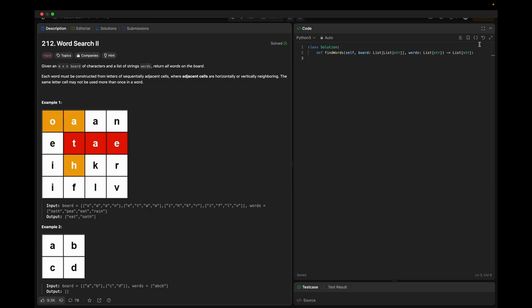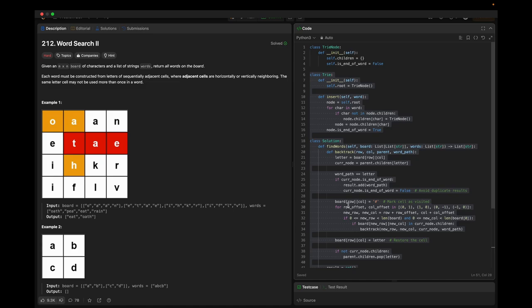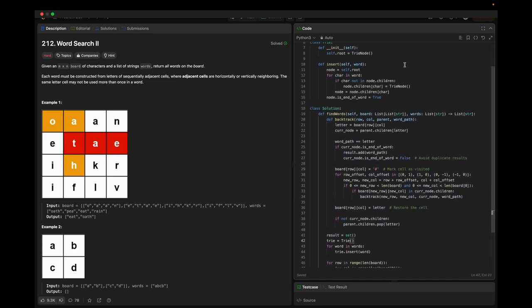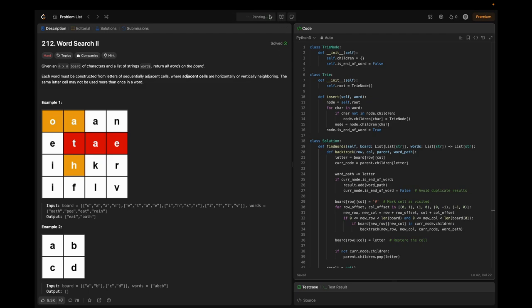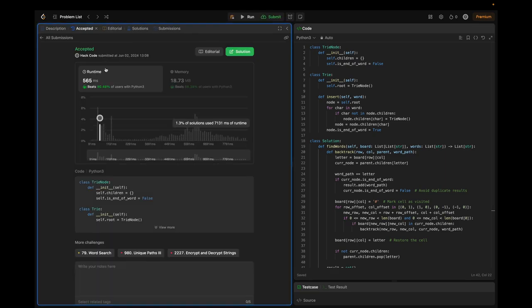The code is ready — submitting it now. It beats 90% of users. In conclusion, in this video we explored an efficient solution to the Word Search 2 problem using Tries and backtracking. This approach handles large inputs and complex searches effectively. Understanding this problem will significantly enhance your problem-solving skills and prepare you for technical interviews.